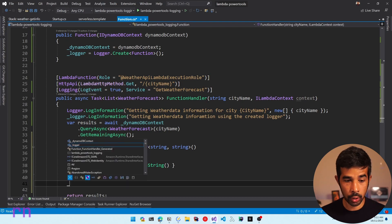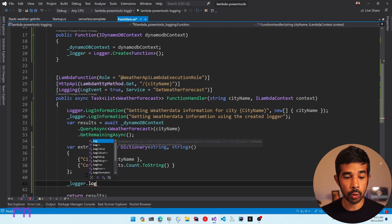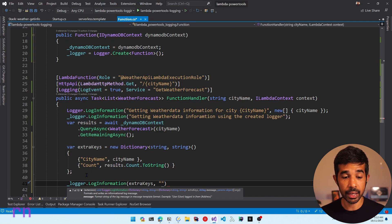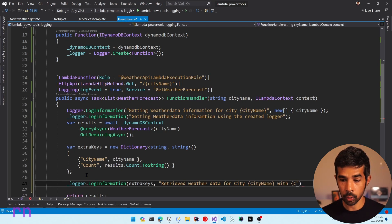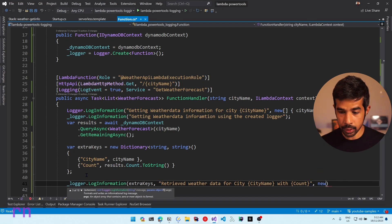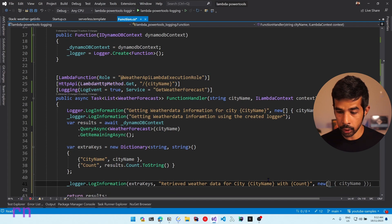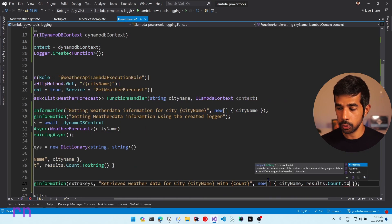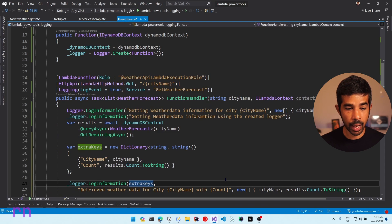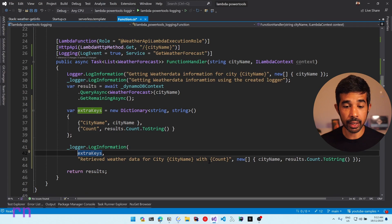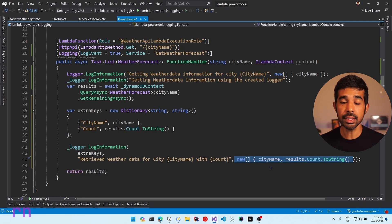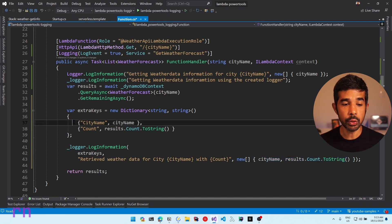Let's specify the message template: retrieved weather data for city, passing the city name and also the count. We explicitly pass in the parameters to replace in the template as a new array with the city name and results.count.ToString(). We have passed the extra keys as a dictionary of key-value pairs and also specified the city name and count in the message template. This is a bit of overhead, but it will write these two keys inside the log output.